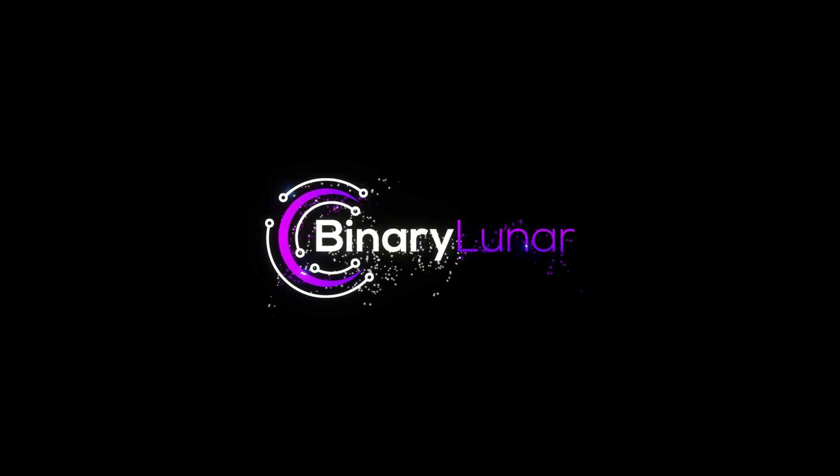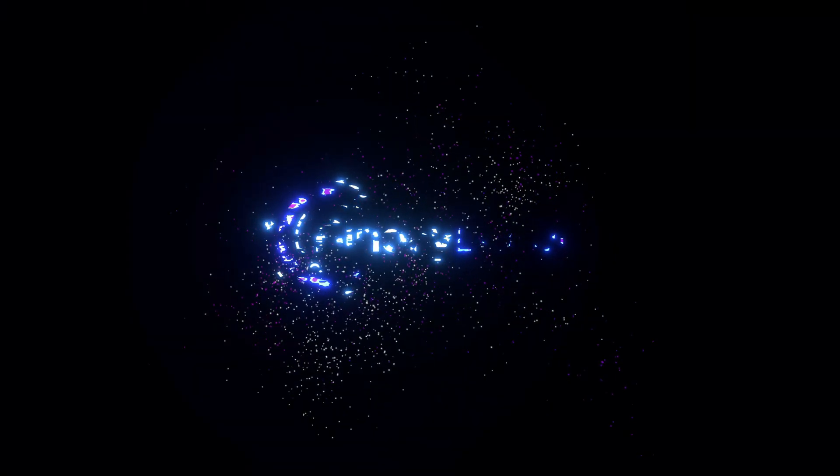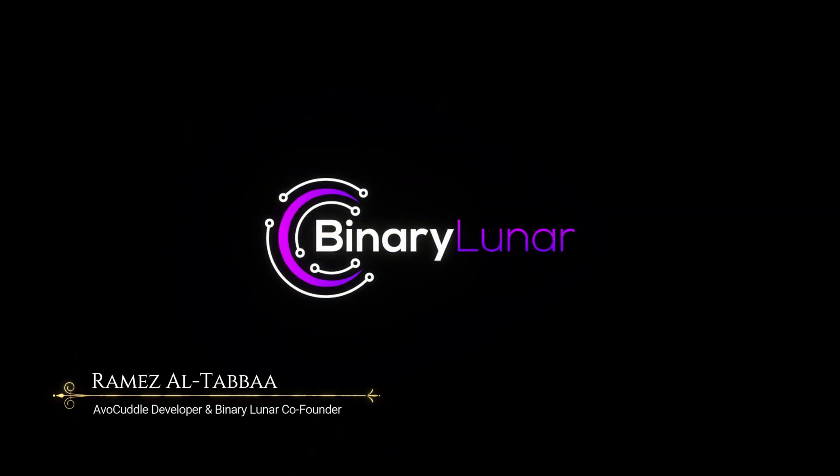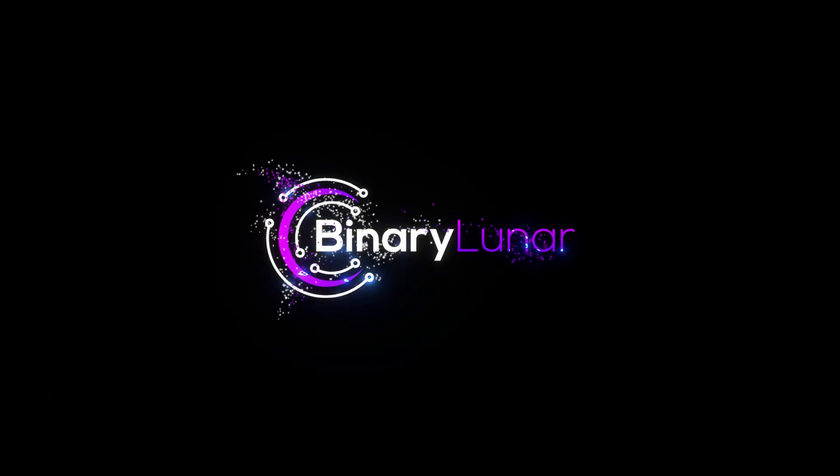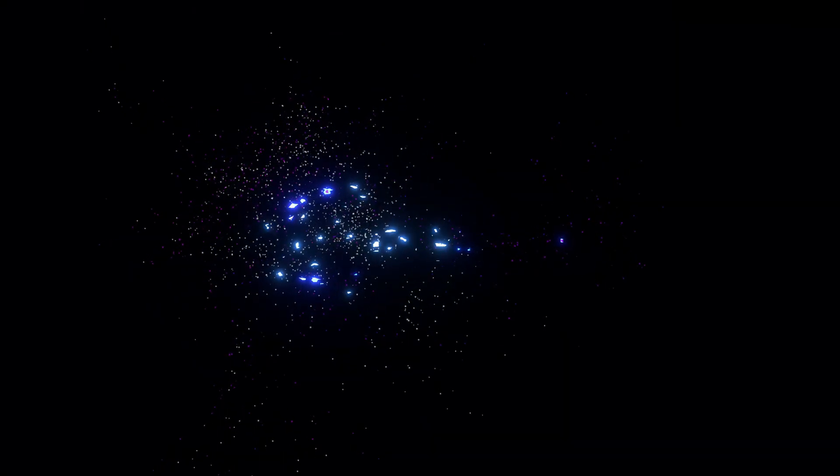If this is the first time you're watching my channel, I'm Rames Altappa, the co-founder of Binary Lunar and avocado developer. Let's make your logo dissolve into particles.